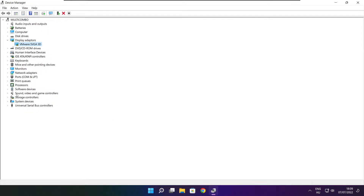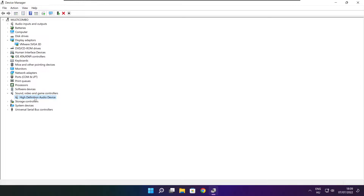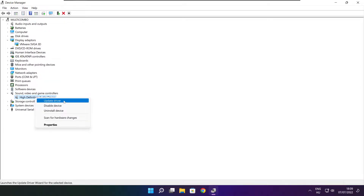Click sound, video, and game controllers. Select your audio device. Right click and update driver.